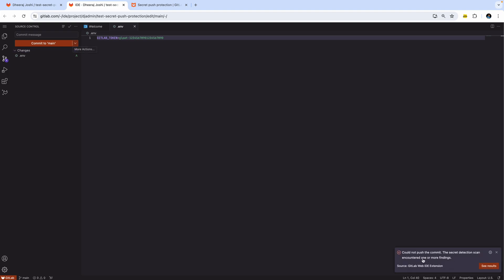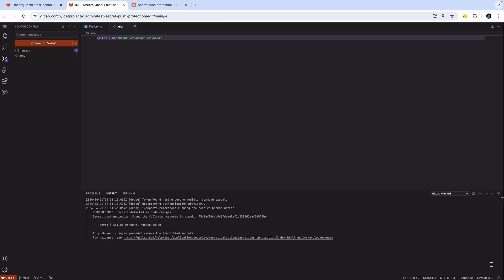So the commit did not go through because the scan detected findings. And if you look at further there, the finding details that one of the secret was personal access token for GitLab.